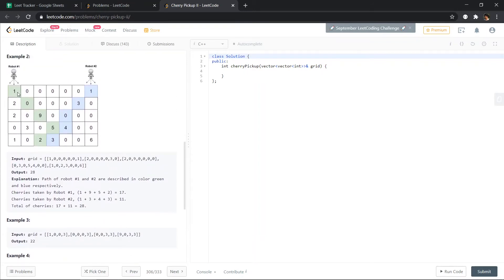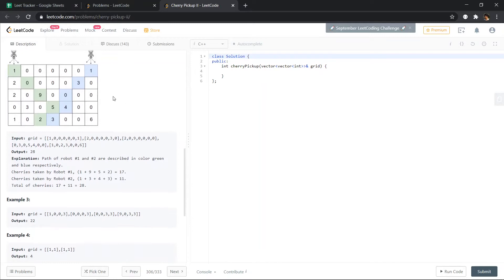What if we collect maximum cherries with robot one, mark those cells zero, then collect maximum cherries with robot two? Suppose robot one takes the greedy maximum — but what if there are two paths giving the same maximum? Which path would we choose? This greedy approach might not work.